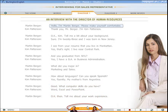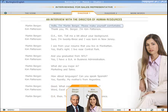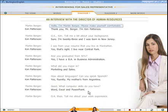When you are ready to record yourself, choose the character you'd like to be. Then click on the red record button.